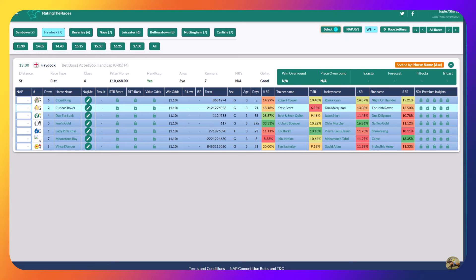Hi everyone, it's Liam here from Racing the Races. We've got racing tomorrow at loads of different courses. What have we got? Sandown, Haydock, Beverley, Nace, Leicester, Bellystown, Nottingham and Carlisle. So lots to get stuck into. Let's go through my thoughts for some of the racing tomorrow.